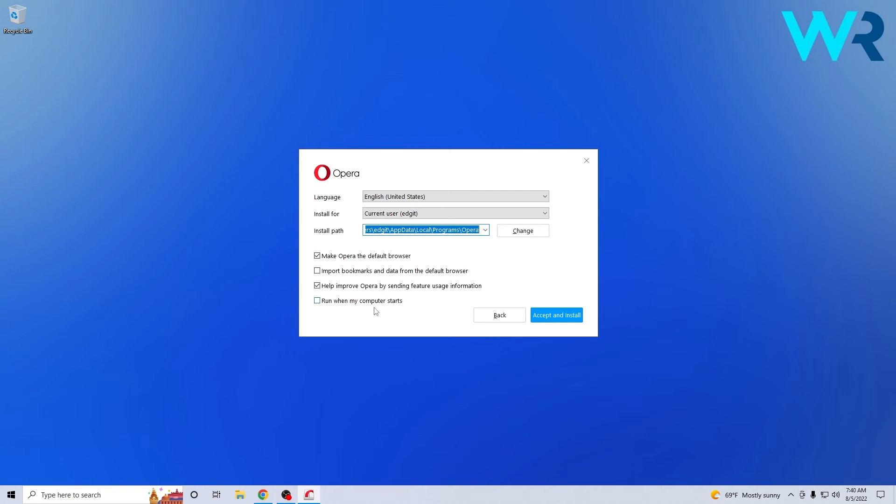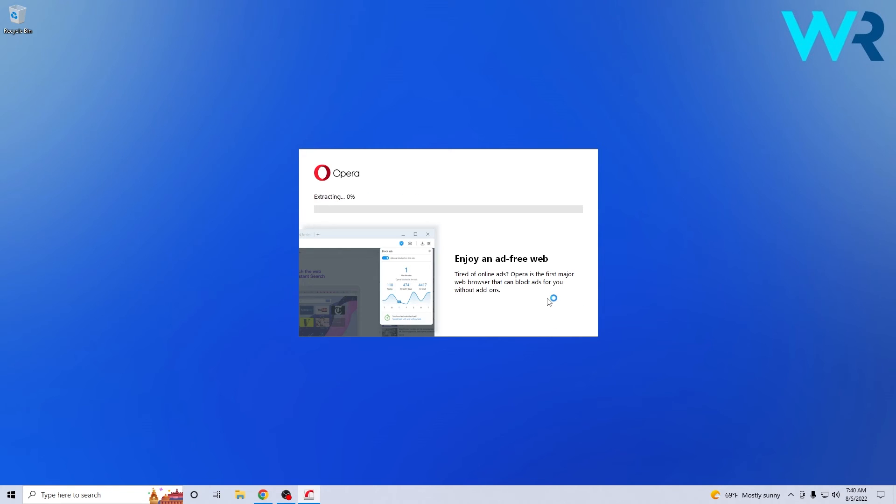In my case everything seems alright so I will just click on accept and install and now the only thing you have to do is wait until the installation procedure is finished.